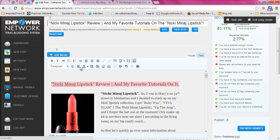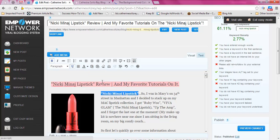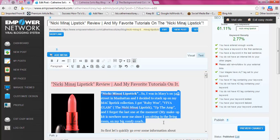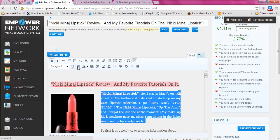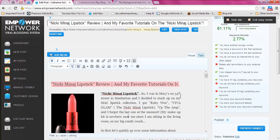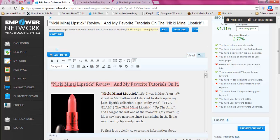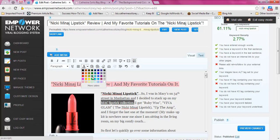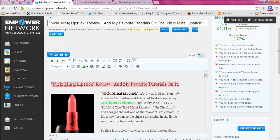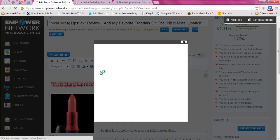If you want to underline text, you just highlight it, underline it, and you're good to go. If you want it to be fully justified — aligned like a rectangle — you would just click here. And if you want to change the text color, for example making 'MAC lipstick collection' bright green, there you go.